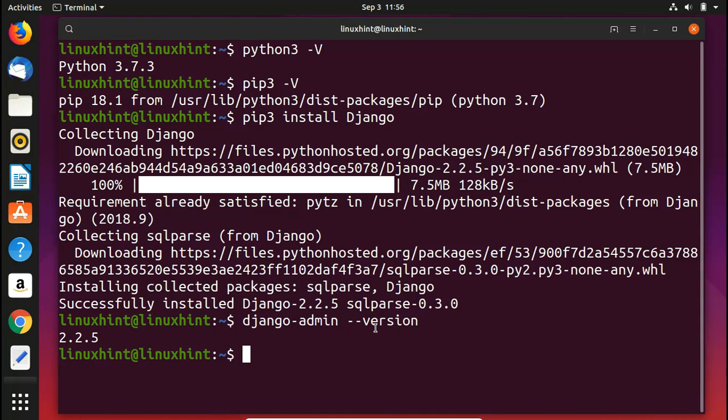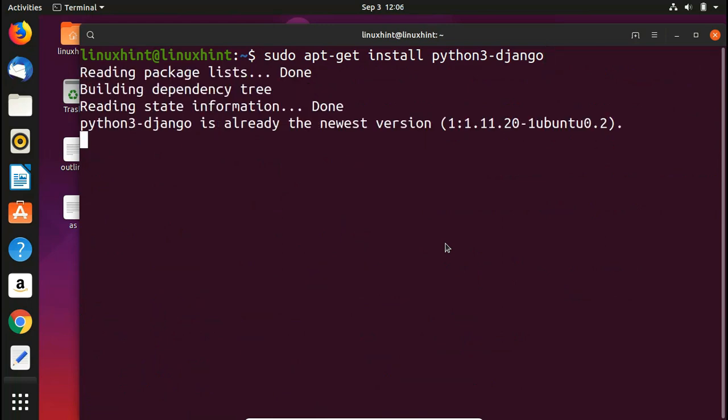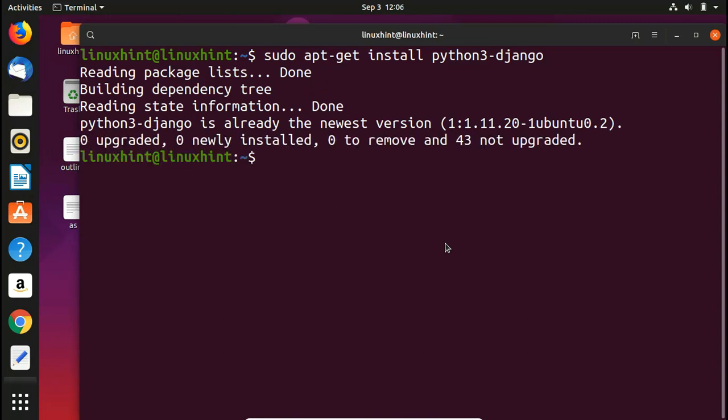Now let's go ahead and try to use Django admin command. Another thing that you need to install is sudo apt-get install python3-django. You hit enter and you can see that I have already installed it, but you also need to install it as well.